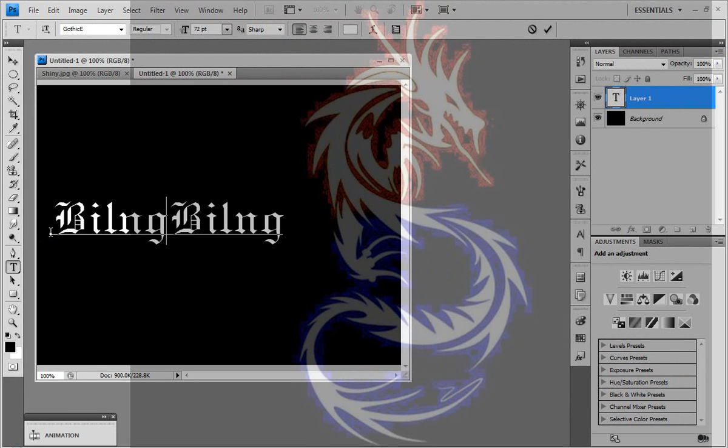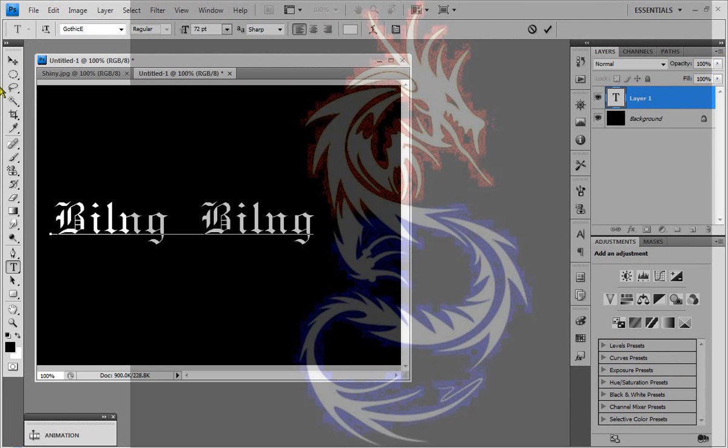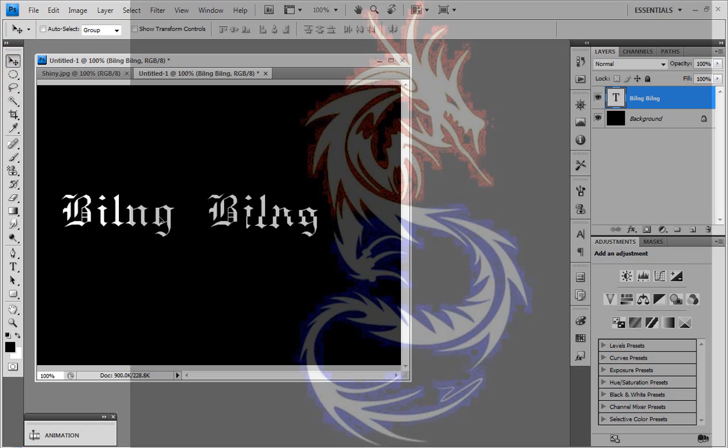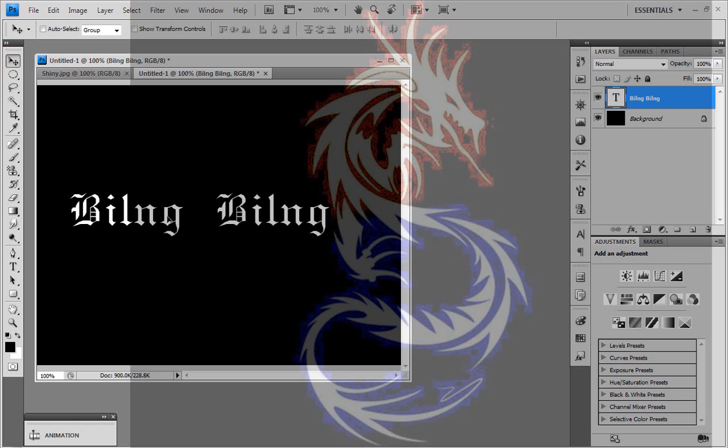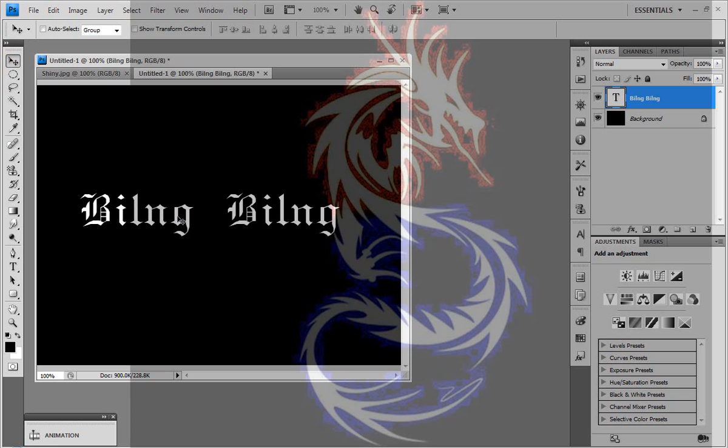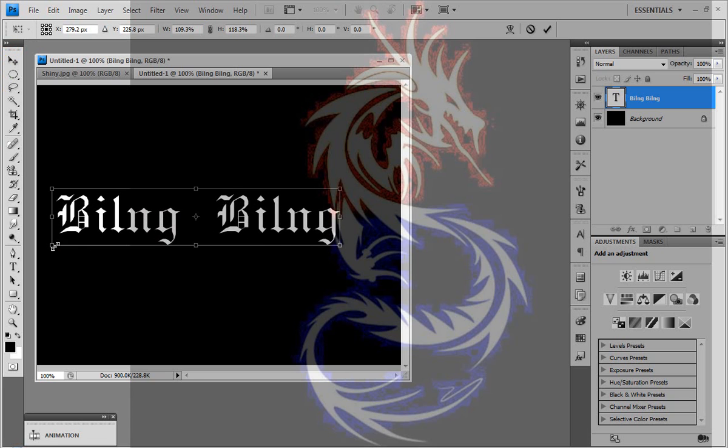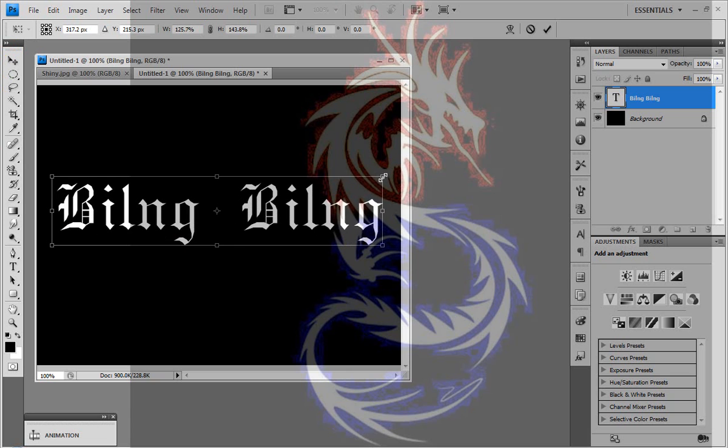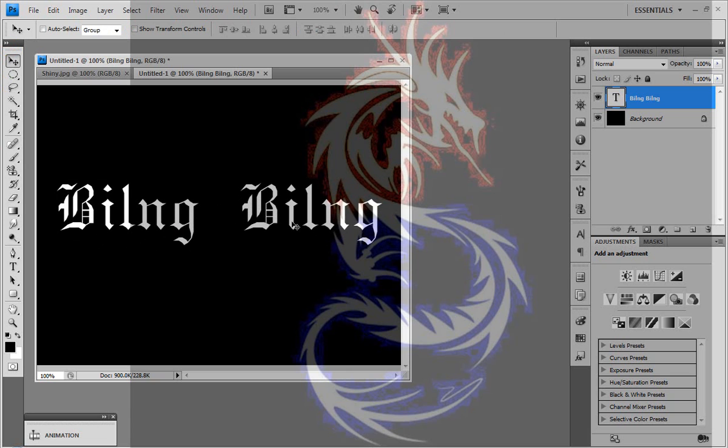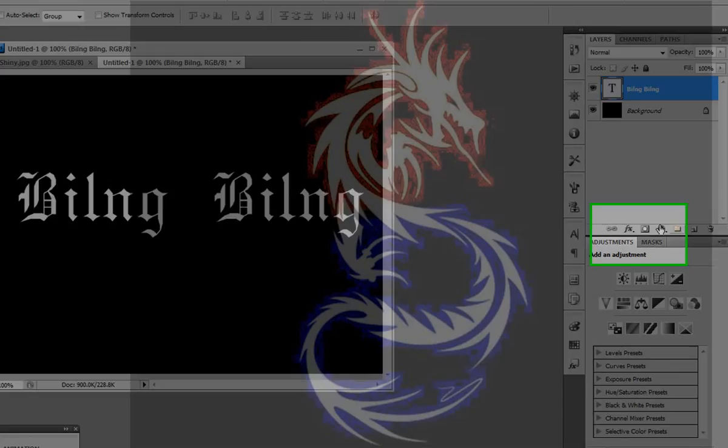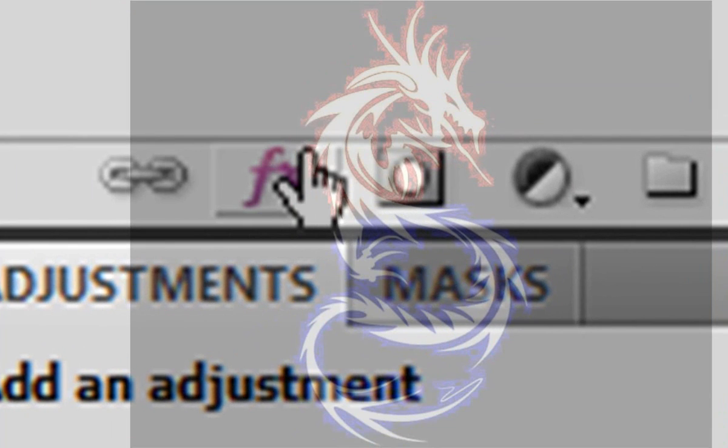So now we have our text and I'm just going to deselect it and I'm going to transform it, hold ctrl T button. I've transformed it. Now what I'm going to do is I'm going to add a layer style to it.